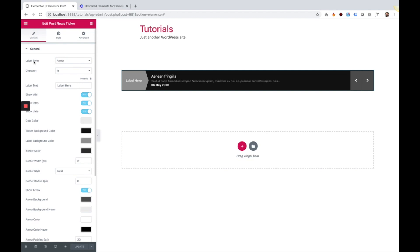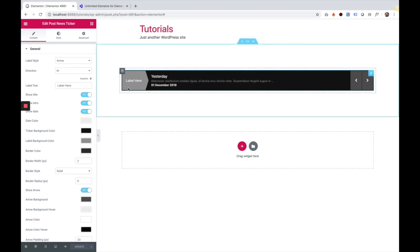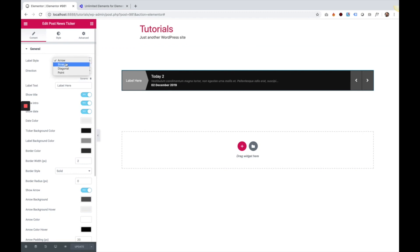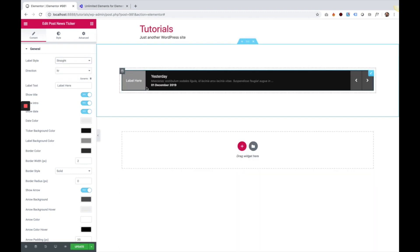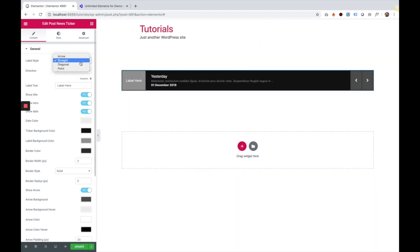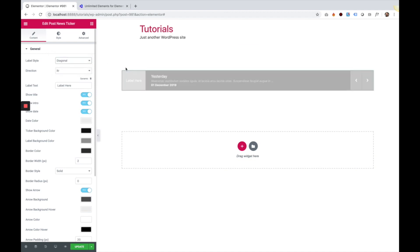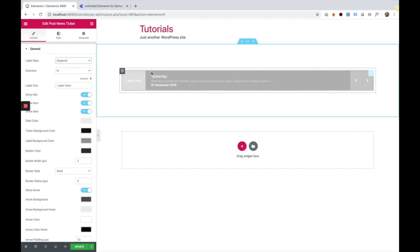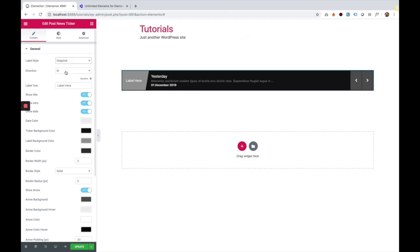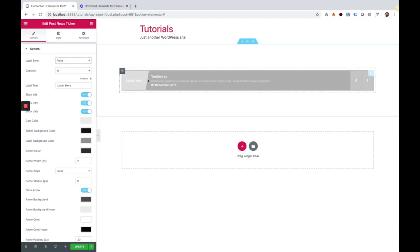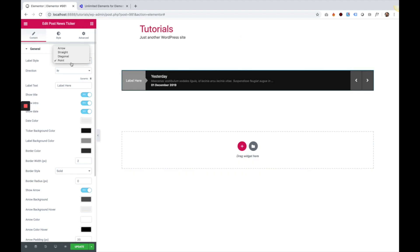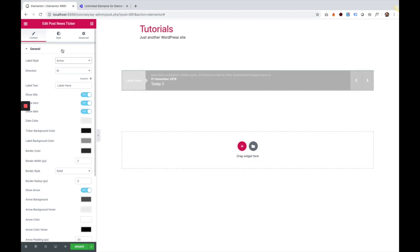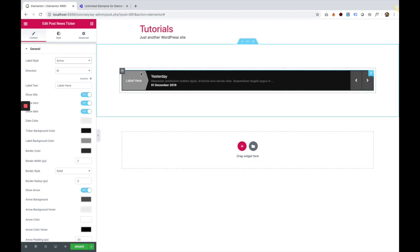The first setting is label style. The label is over here. We can change it to straight, which will make it a straight line. We can change it to a diagonal line, or we can use the point style. The one that I like the most is arrow style.